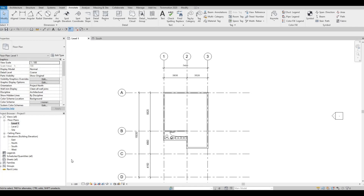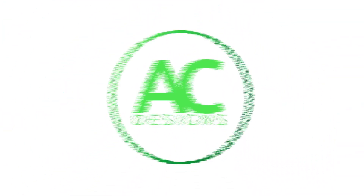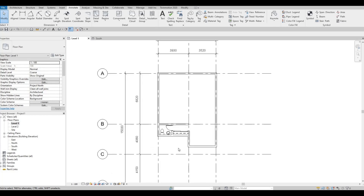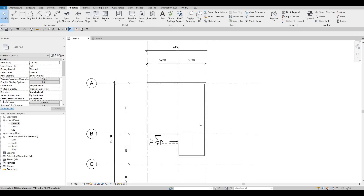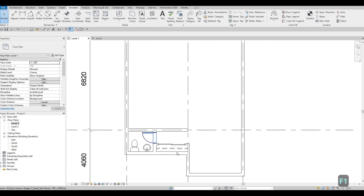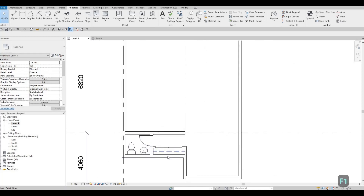Hi everyone, welcome back to my channel. In this video, we're going to continue working on part 2 of this cabin. So in the previous video, we already started with our model. We have our exterior and interior wall, and we added a powder room here with a closet as well.